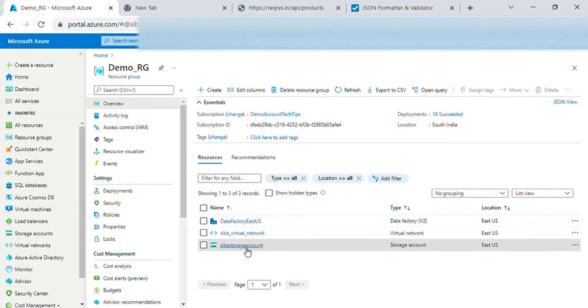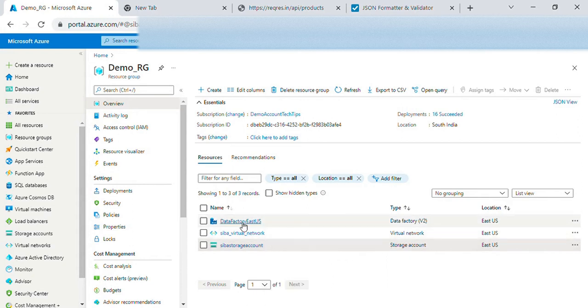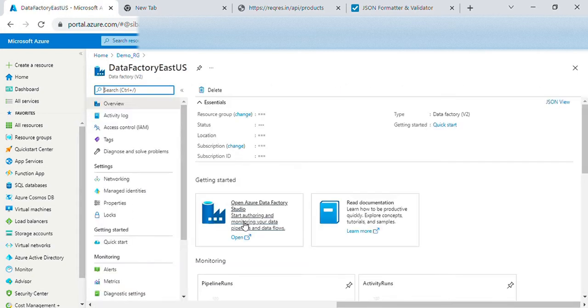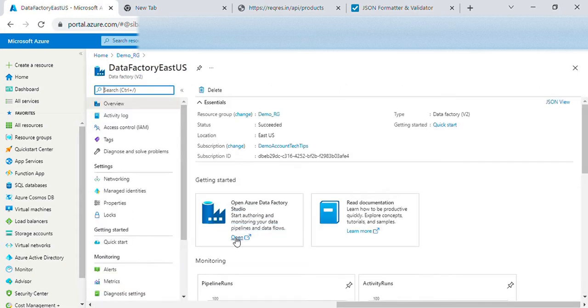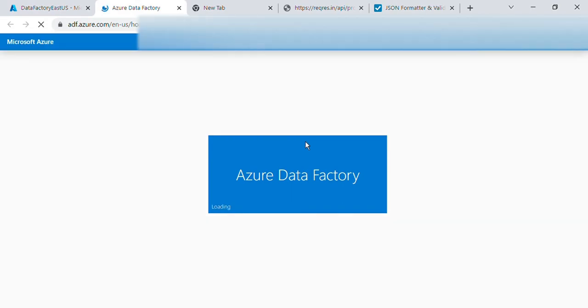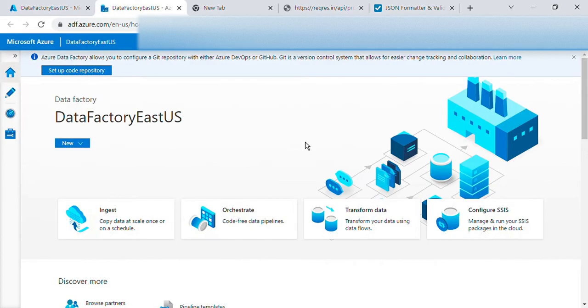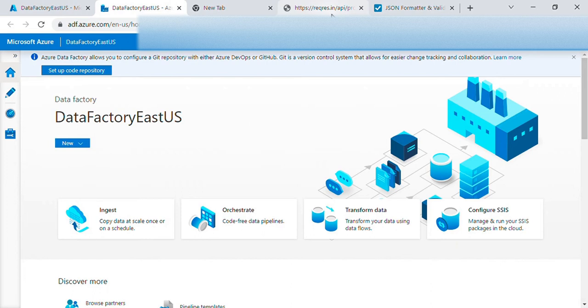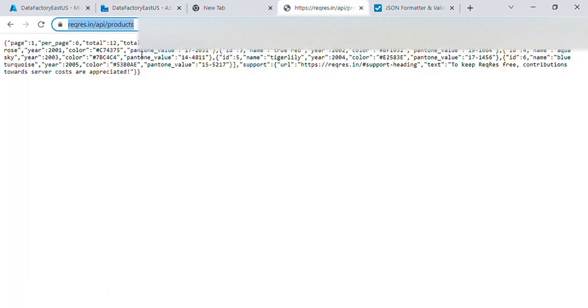So I have a storage account and a data factory. Let's go to the data factory. Okay, so here I will just run a simple copy step to read from this API and write into a blob storage. So this is the API.